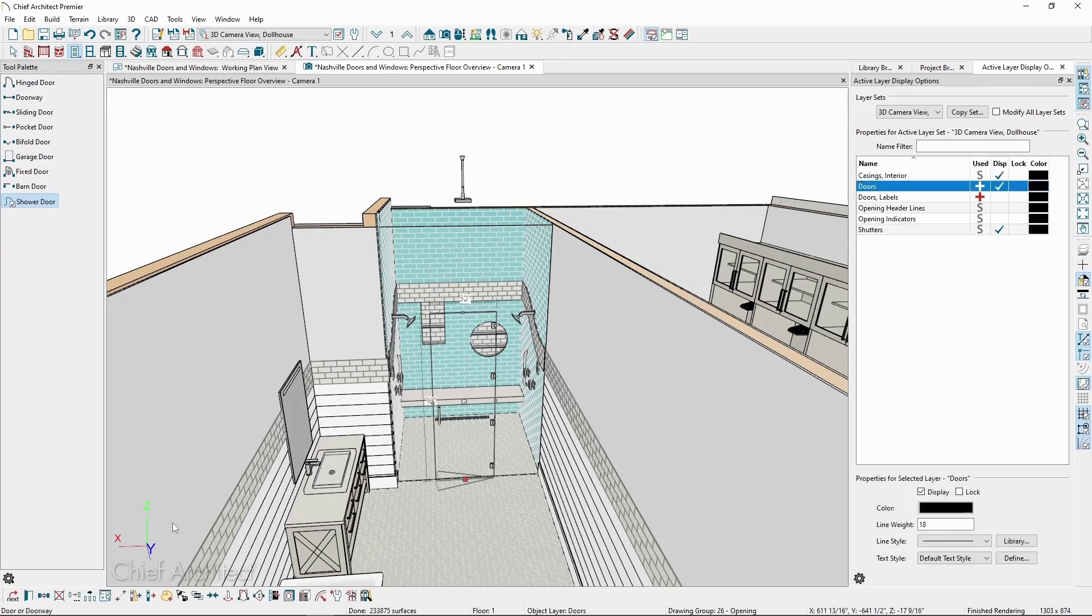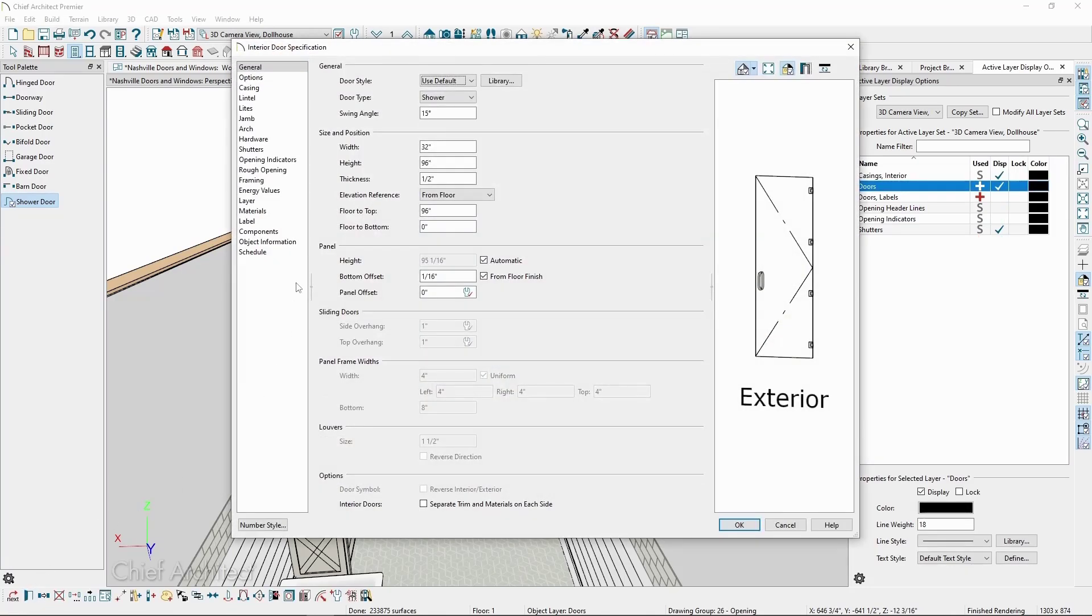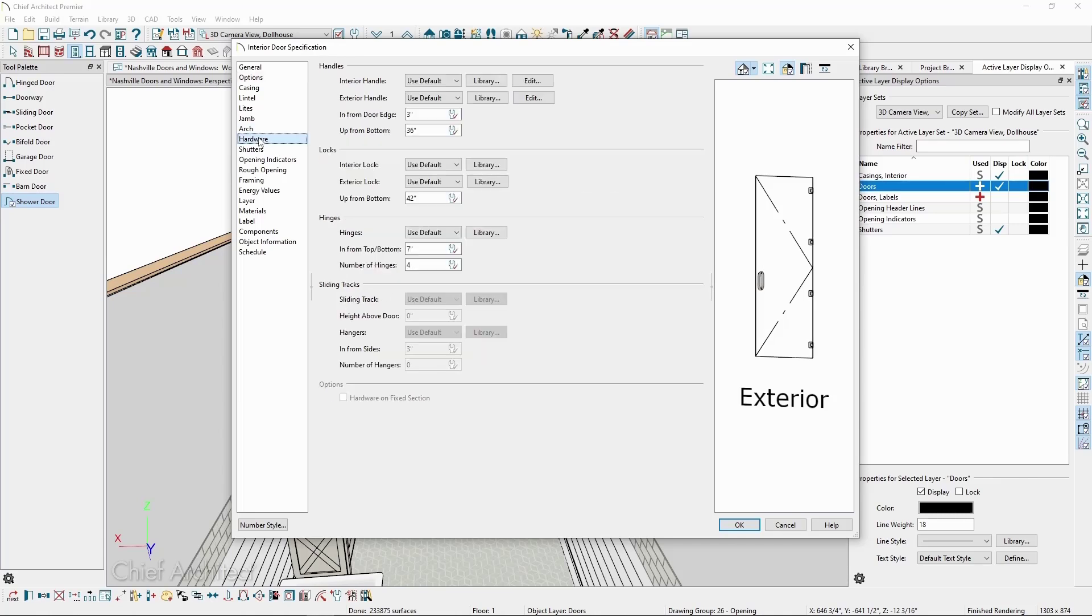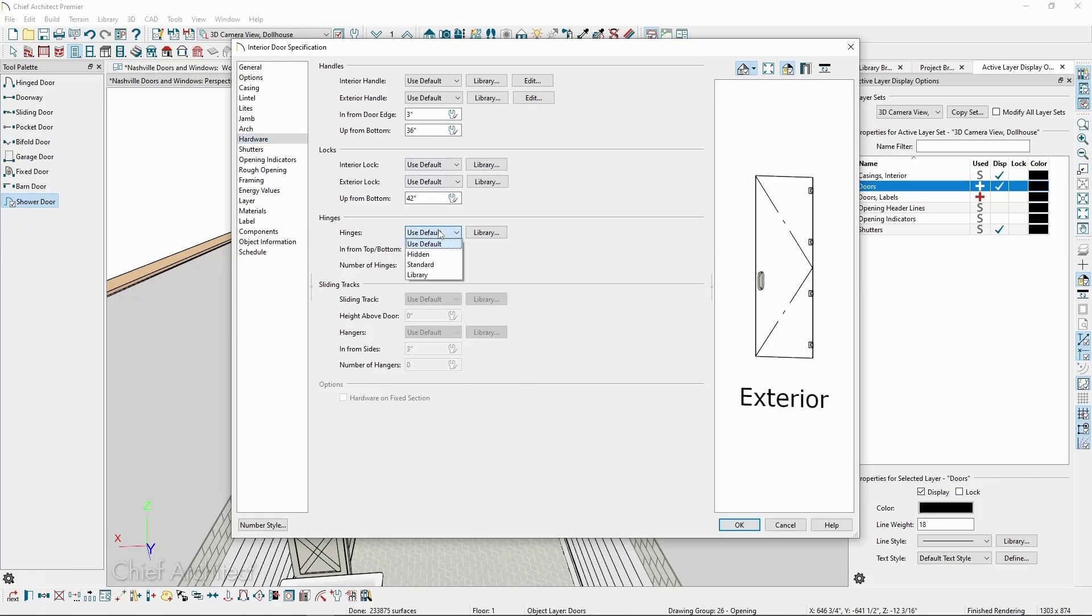Once more, we can click Open Object with the door selected to modify it. On the Options panel, we can choose whether or not the door can swing in both directions, as well as the tempered glass setting. We can also modify the Hardware panel settings, like the handles and hinges, including repositioning them or choosing specific styles from the library.